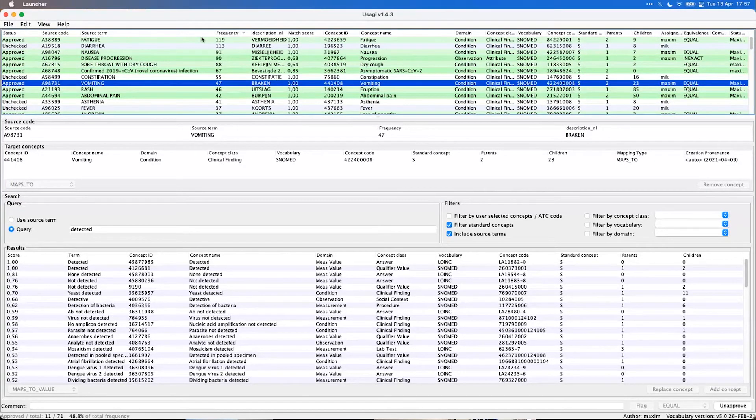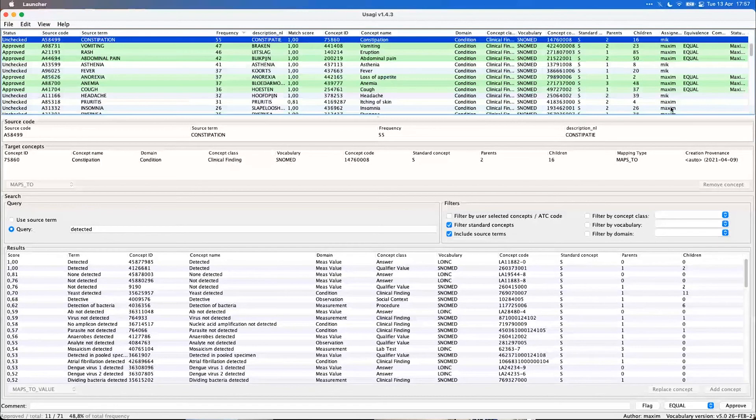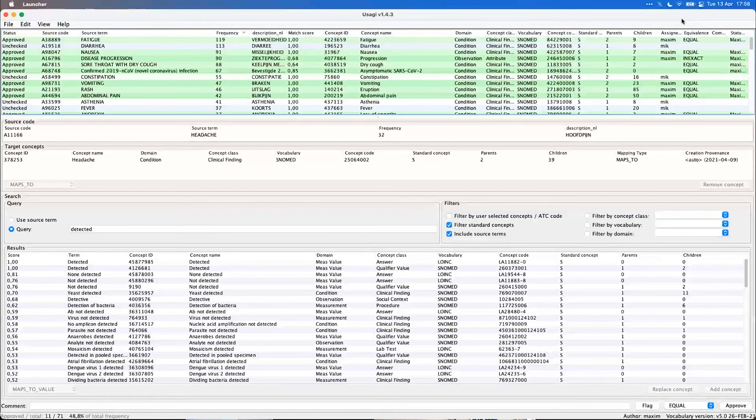And then we have the updated mapping and still a lot of work to do as well. And you can see I actually assigned Michael to some of these codes as well. Also a new feature to assigning reviewers.